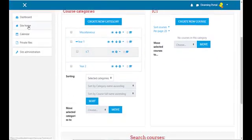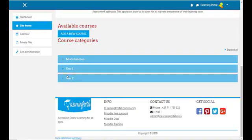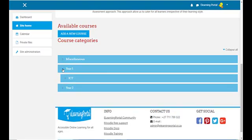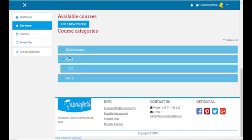Let's go to our front page. Select Year One and you'll see the subcategory ICT listed there. Click on ICT and here we can create a course in ICT. So we have two main categories and one subcategory — and this is how we create categories in Moodle.